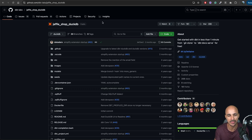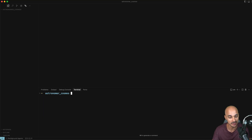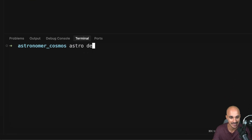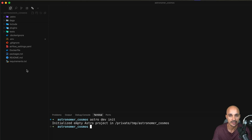Now we have everything. Let's set up our Airflow environment with the Astro CLI. The first step is to create a folder — Astronomer Cosmos in my case, but feel free to use whatever name you want. Then in the terminal, run the command 'astro dev init' in order to initialize your local Airflow environment. As you can see on the left, the Astro CLI has automatically generated some files and folders so that you have a fully functional Airflow environment following best practices.